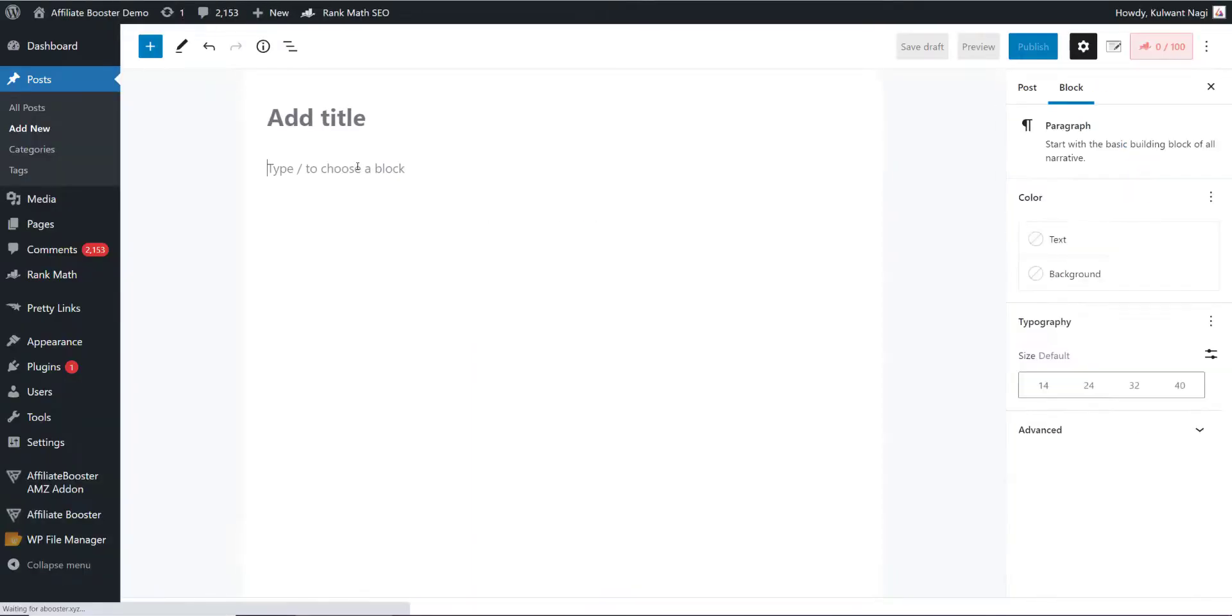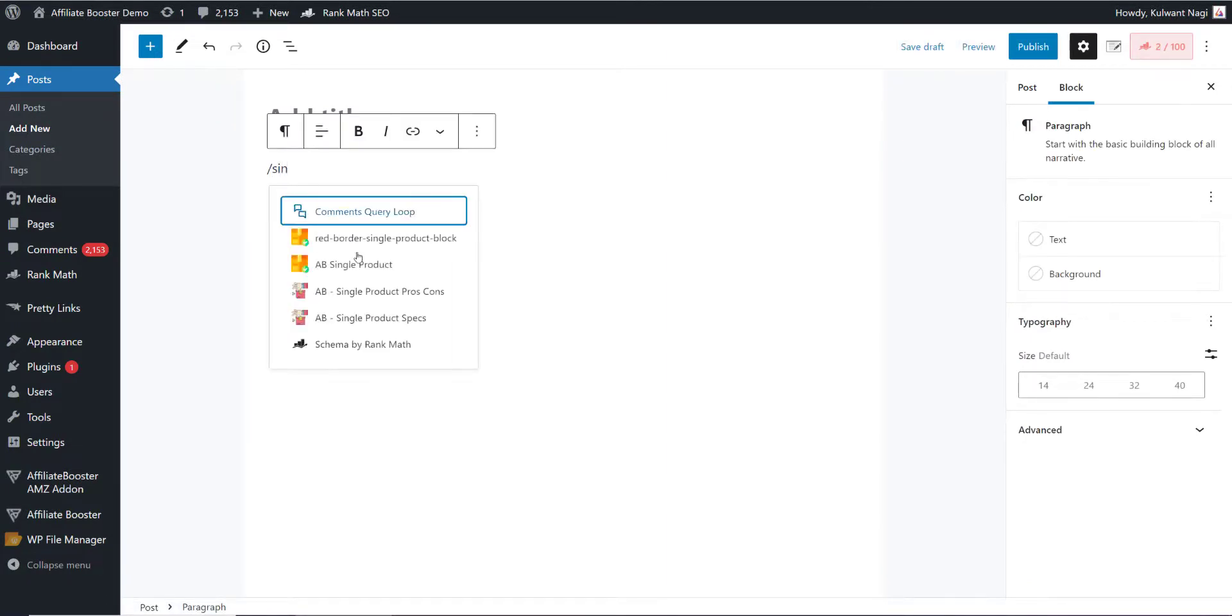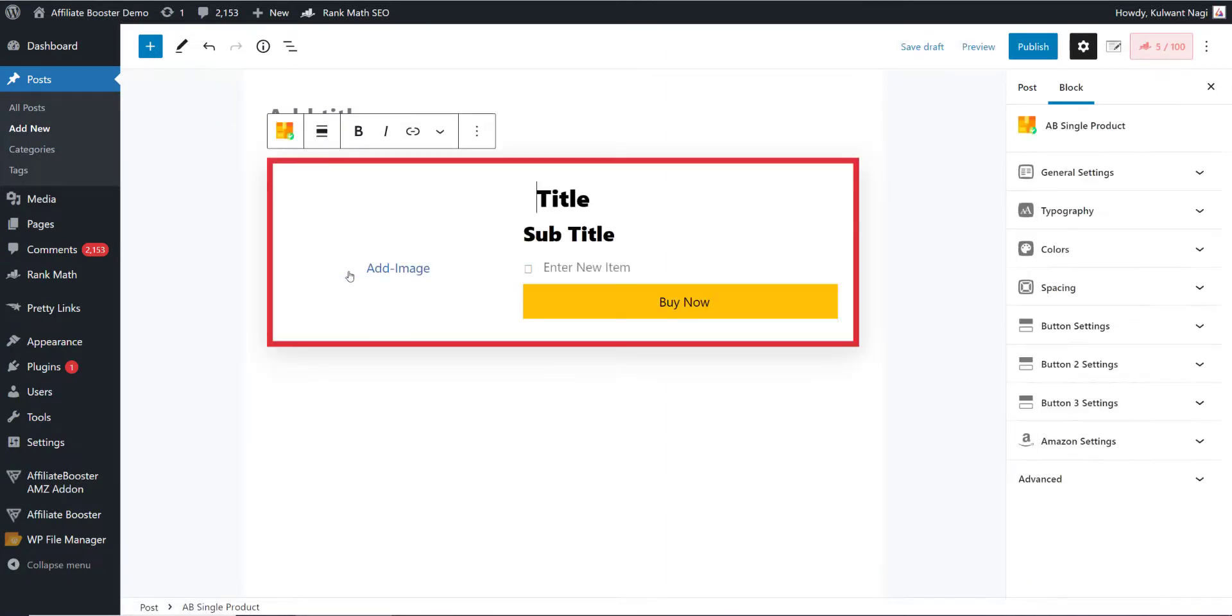The article has loaded. Let's add the single product block here, AB single product. By default, this block is looking something like this. Here you see the setting called Amazon settings.